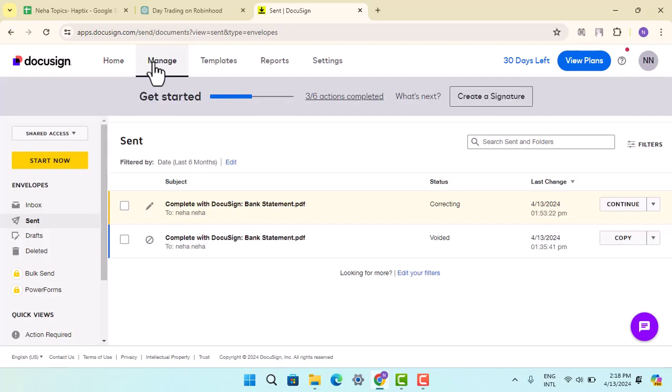This will display the document along with details such as status and signatures. Once the document opens, you should be able to view the signed version. Scroll through the document to ensure that all the signatures and fields are filled out correctly.